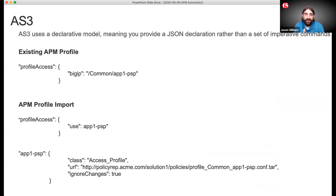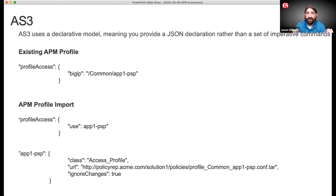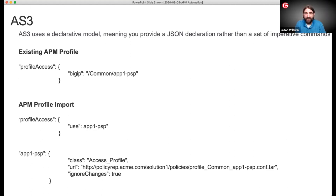iControl is all about an imperative request — meaning I want to build an ADAAA object, I want to build an OCSP server, I want to build a Kerberos SSO profile. Whereas AS3 is our declarative interface. Today the way AS3 works is it allows you to build LTM and GTM configurations holistically — virtual servers, pools, SSO profiles — through a single declarative API request. But when it comes to APM, you only have two options when building using APM in those types of declarations.